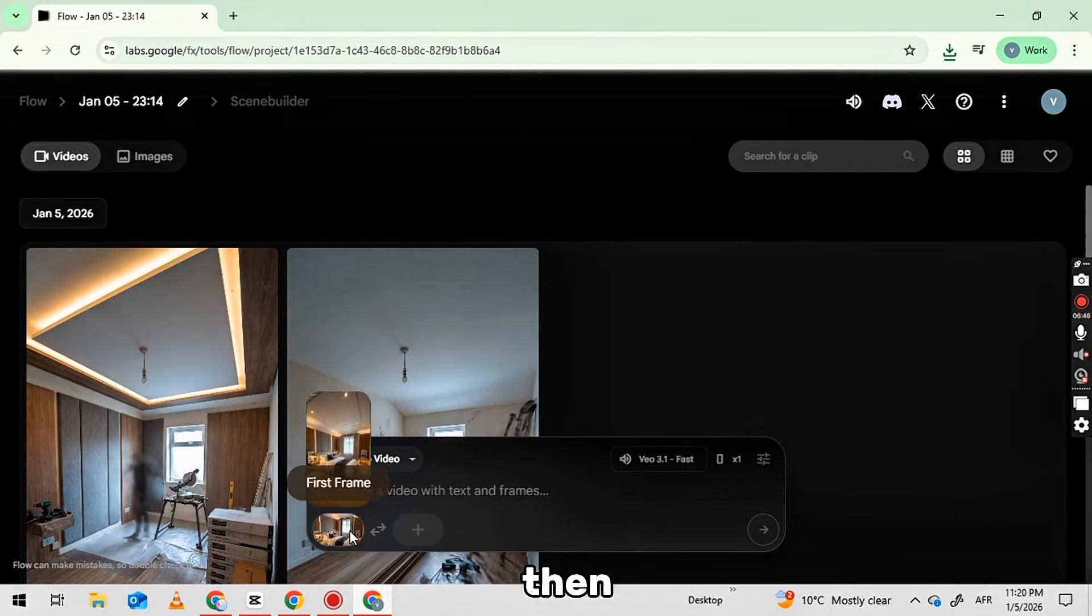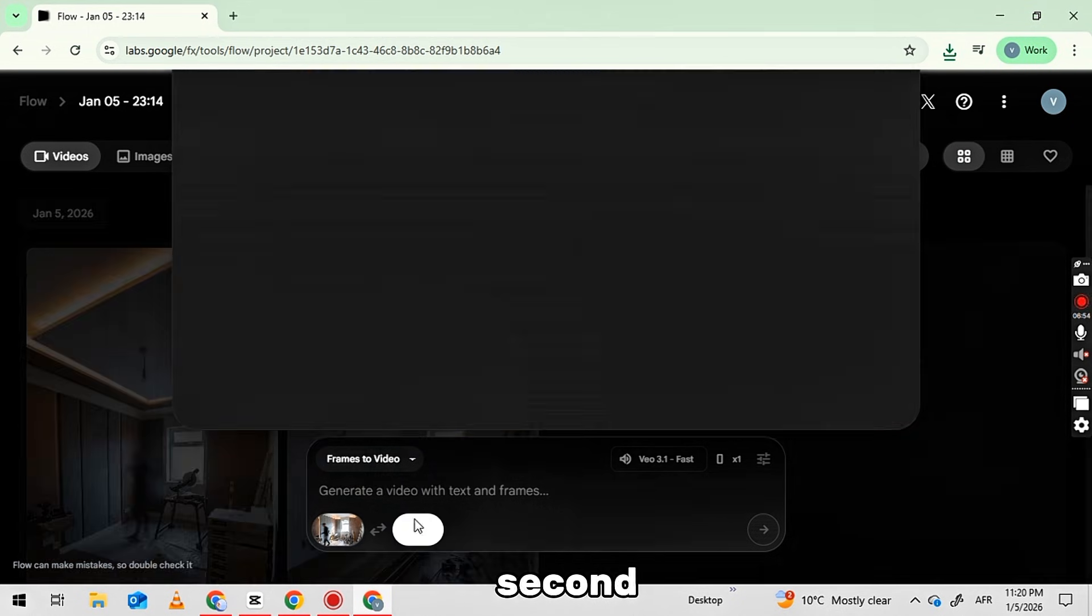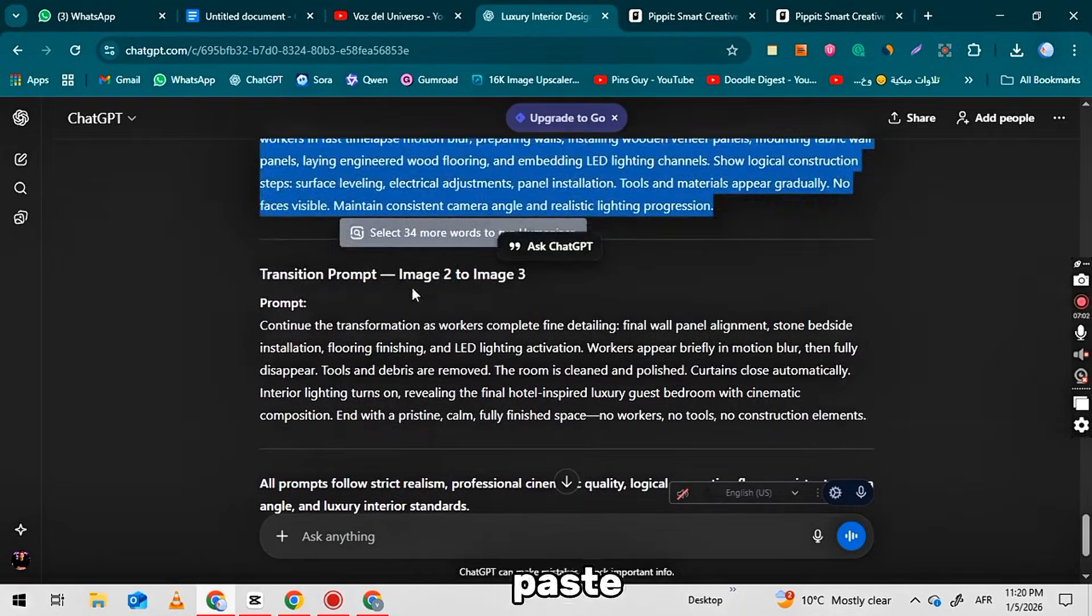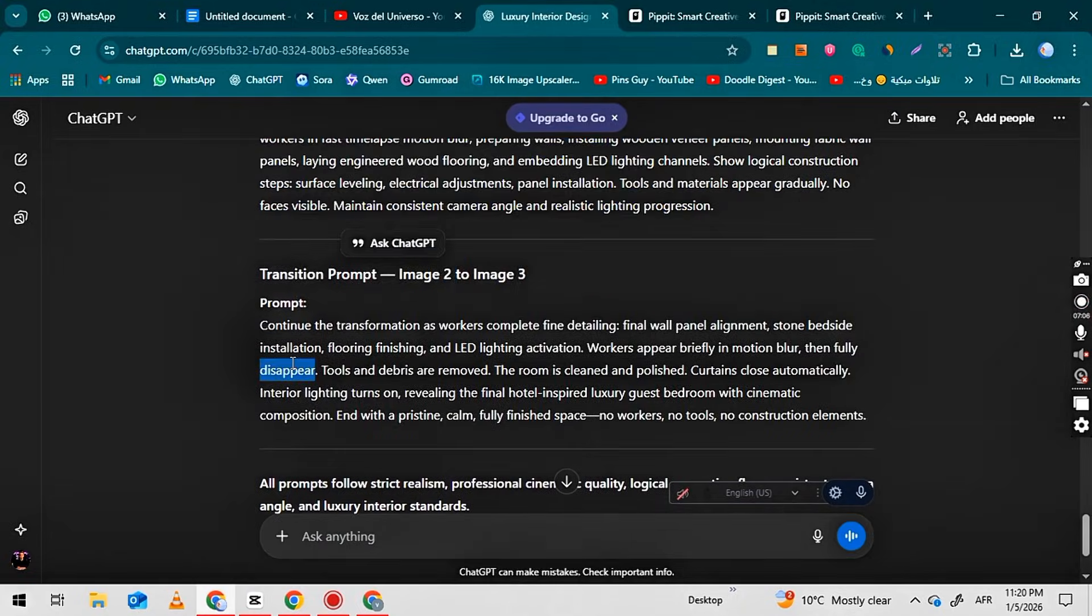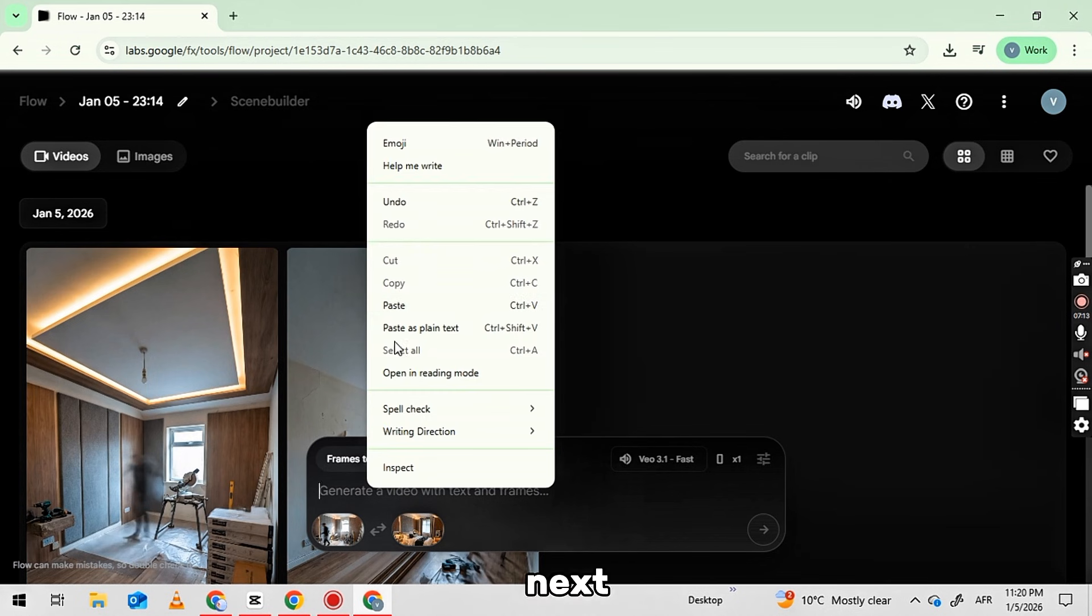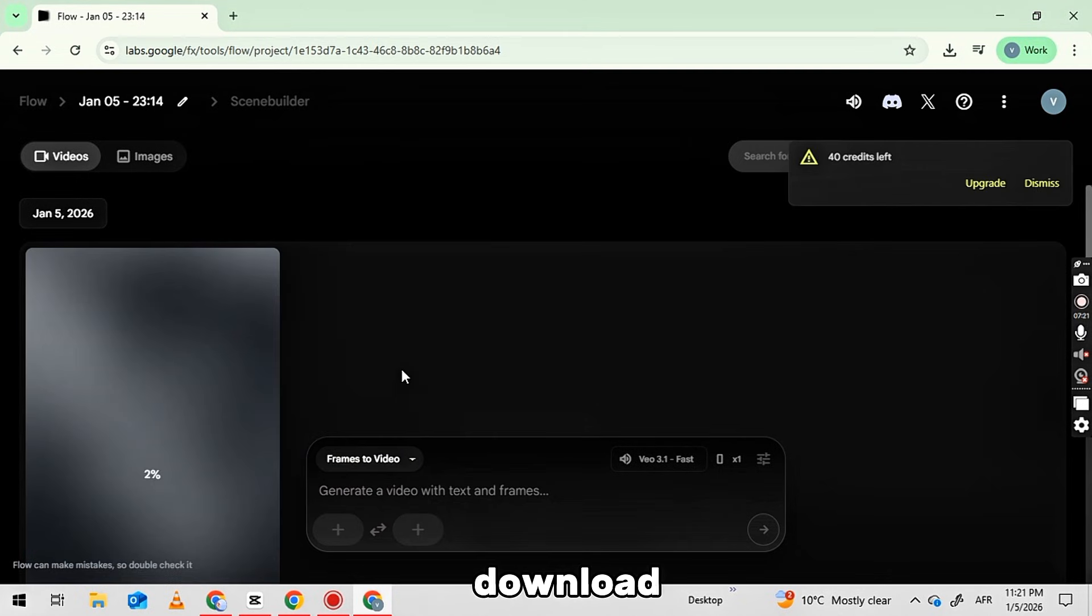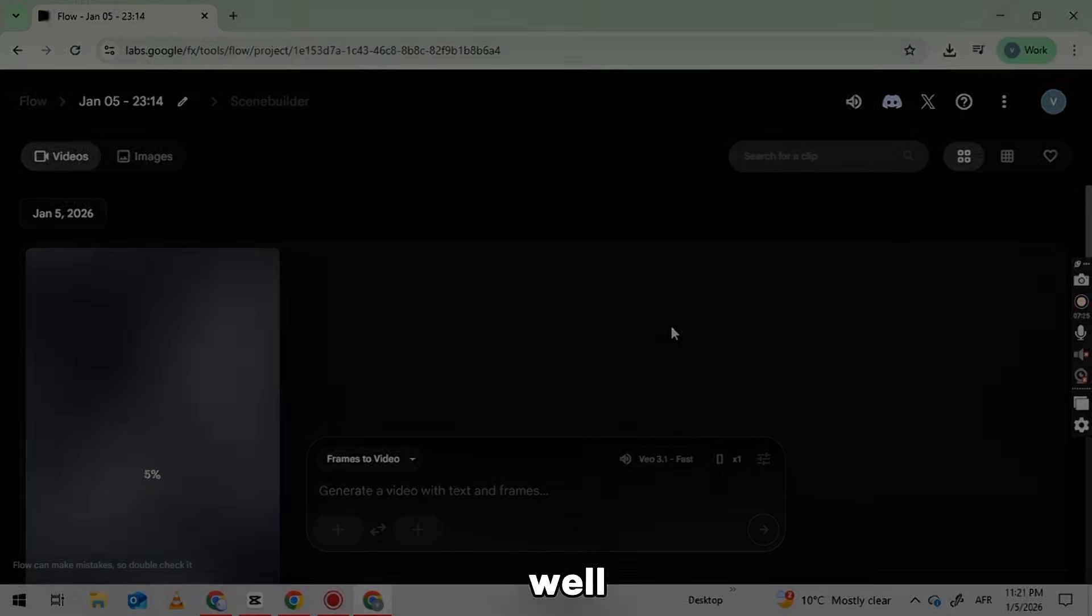Then go to ChatGPT, copy the second transition prompt, and paste it into flow. Click on the Generate button, and your next video will be created. Download this video as well.